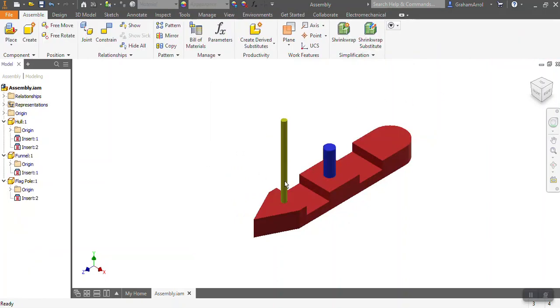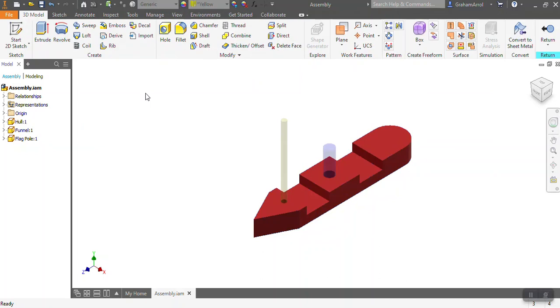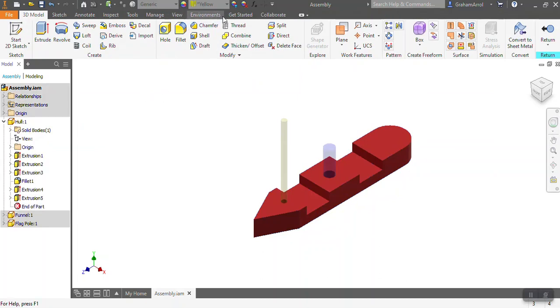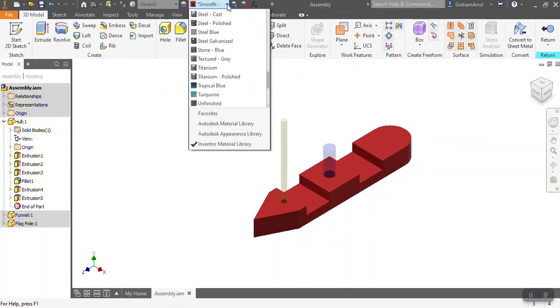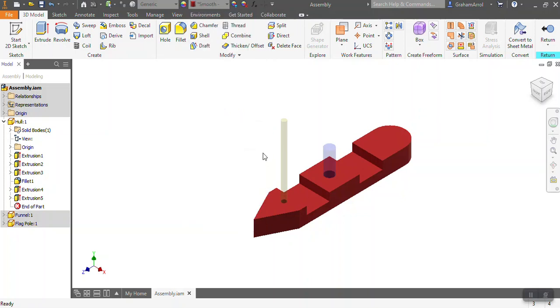So what I've now got is some materials added to my part. If you want to change them at all at any point, you just do the same thing again. Double click on the hull, and up at the top it will say what color you've used. You can click on it and you can then go and change it to a different color or different anything at all you want.